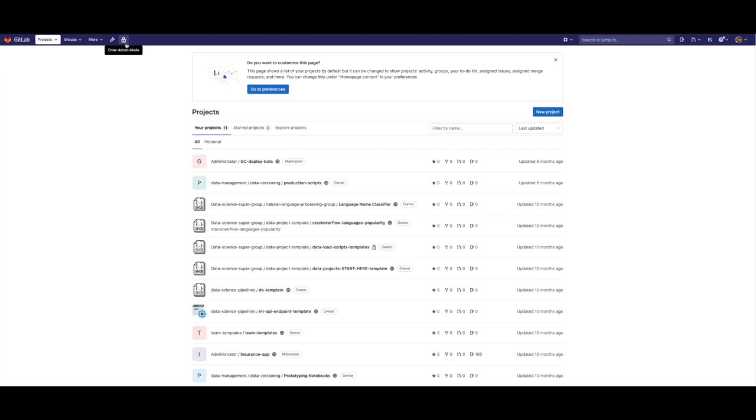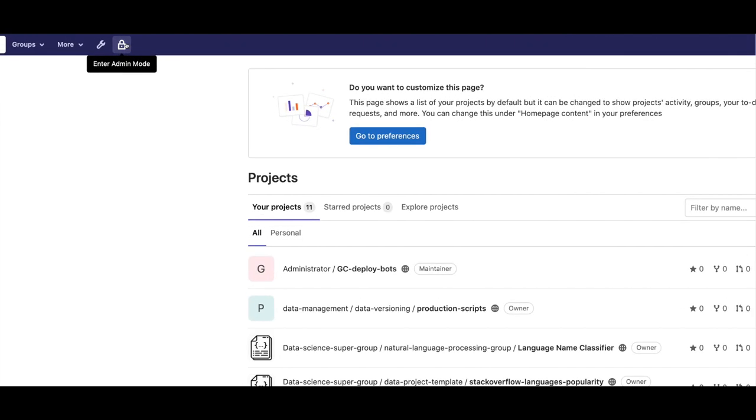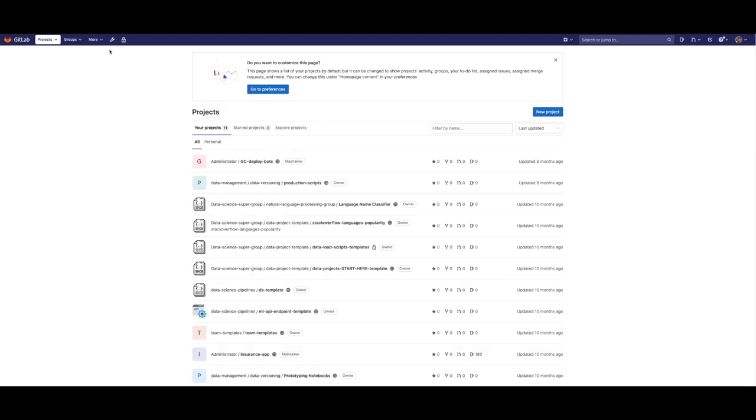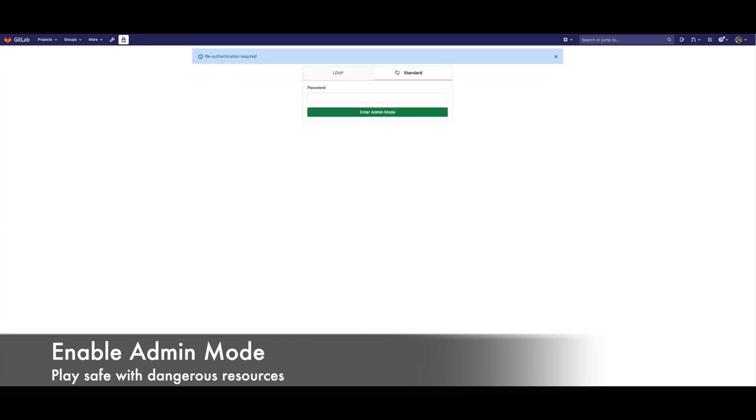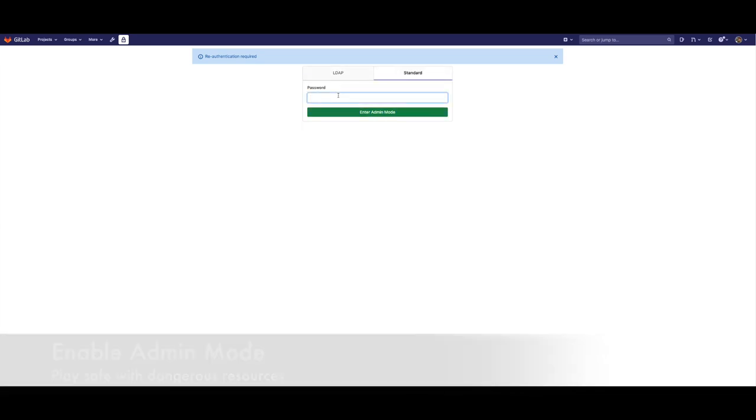When admin mode is disabled and we try to access the admin area, like in this case, we see that we will be prompted to re-verify our credentials. Once we do it, admin mode gets activated,